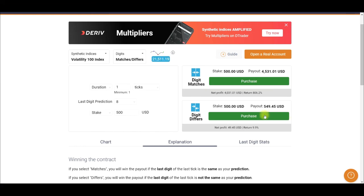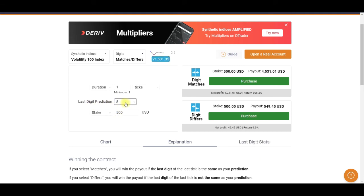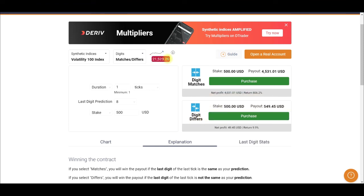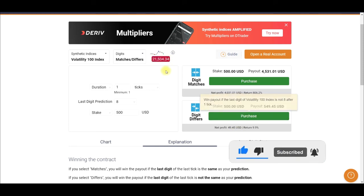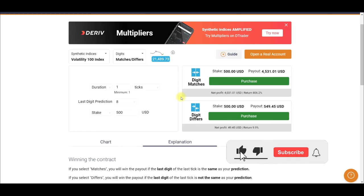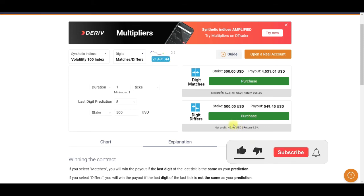This is a strategy I've tried again and again, and I'll show you in a moment. What you want to do is pay attention to these numbers. The last predicted digit is 8, so whenever the last digit shown is 8 or 9, go ahead and purchase the digit differs. When we have 8 or 9 as the last digit, we go ahead and purchase. This is the core trading strategy — wait for 8 or 9, then purchase.